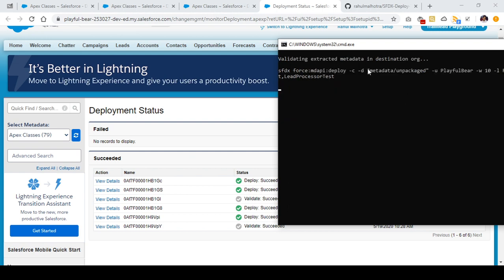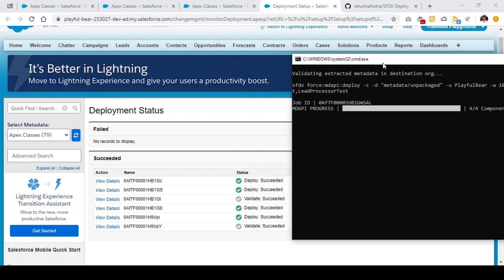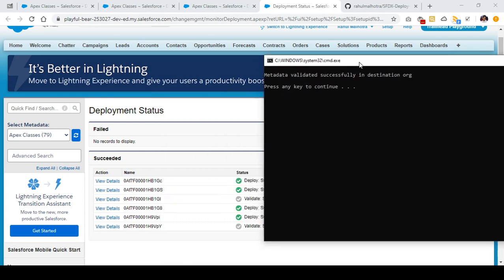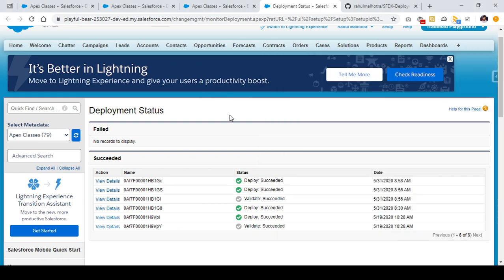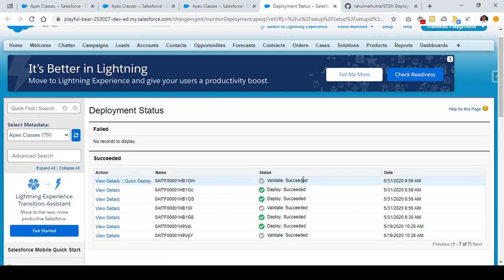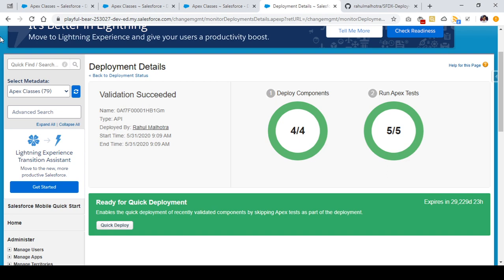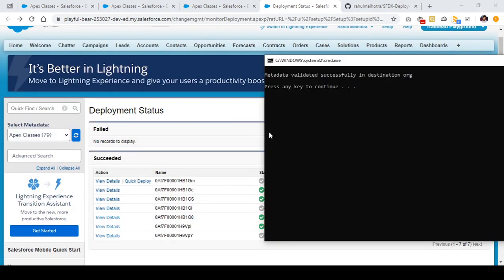It is running an SFDX mdapi deploy command and validating the extracted metadata in the destination org. There is a message which says 'metadata validated successfully in the destination org'. Refreshing the deployment status page, I can see a validation which is successfully done. Going to details, I can see my four components are validated successfully.